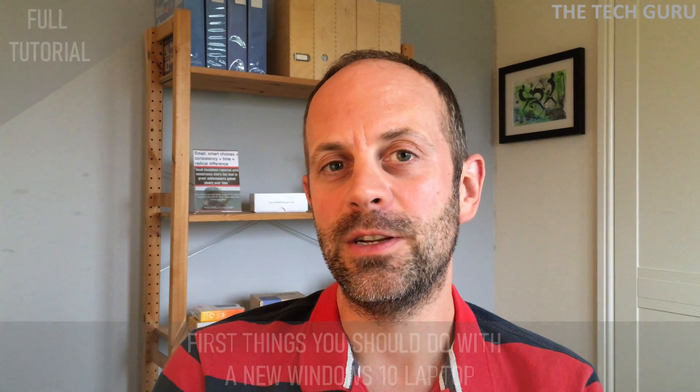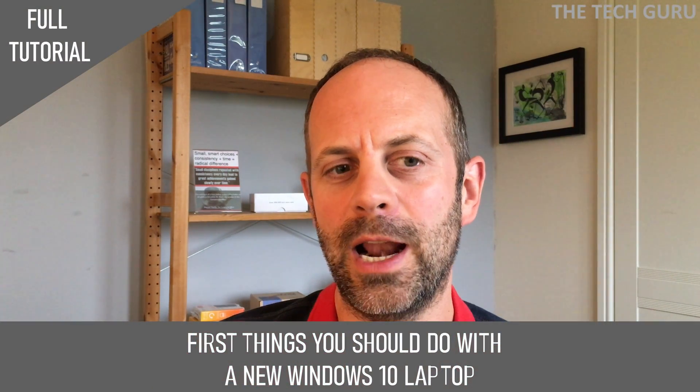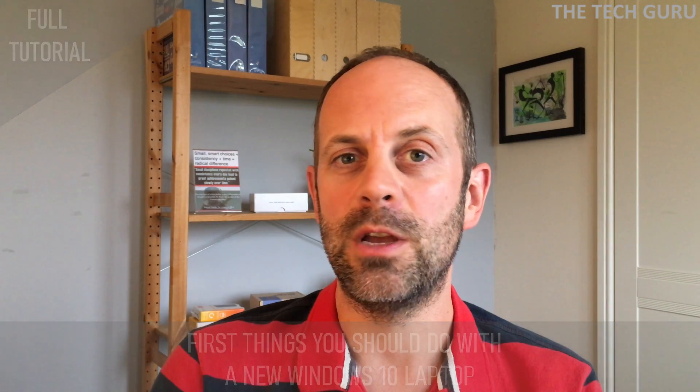In this video today, I'm going to be looking at the first things you should do with a new Windows 10 laptop. The video assumes that you've done the initial setup and you've logged on to Windows for the first time. I'll be demonstrating this video today using a new Lenovo IdeaPad 3 which I bought recently.